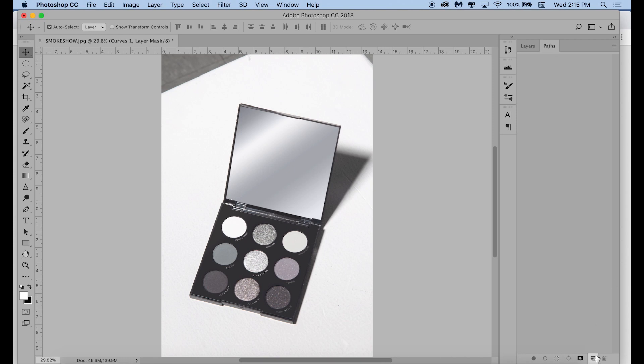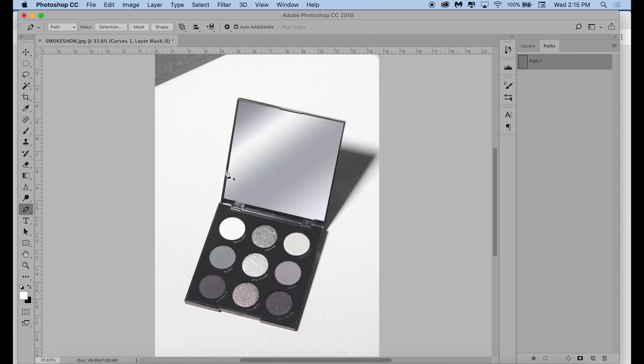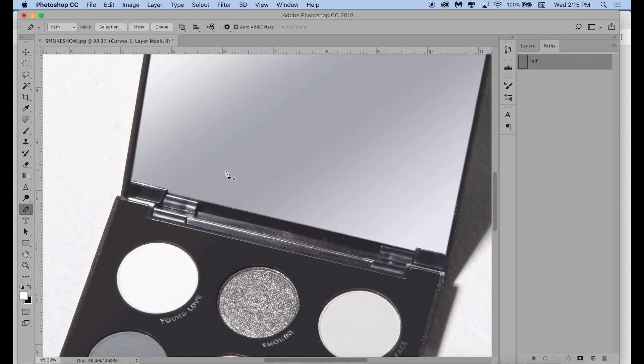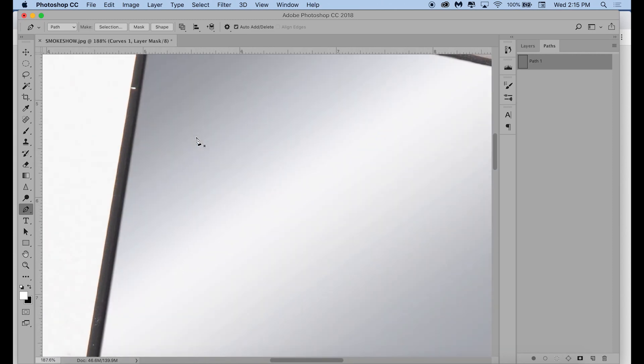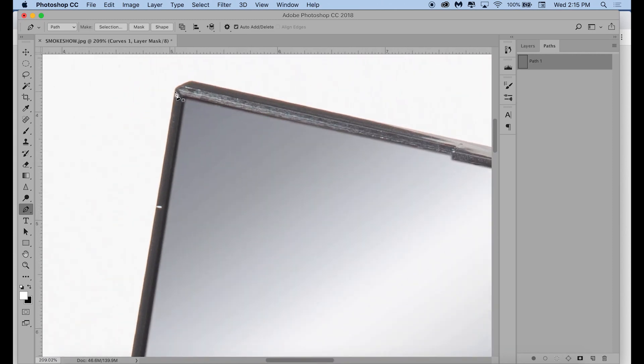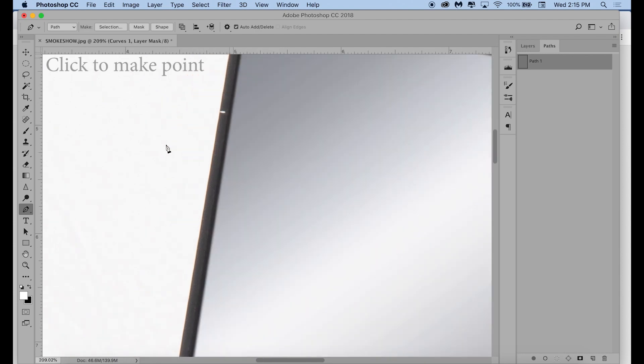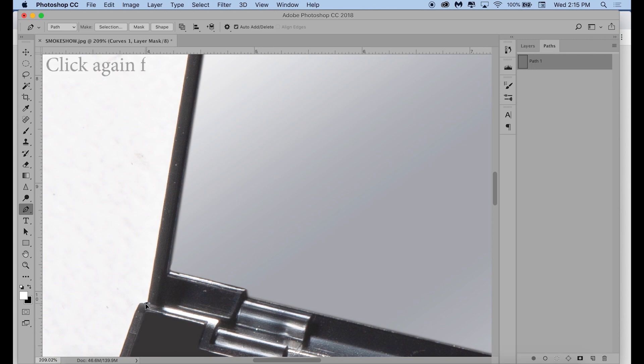So now I'm going to paths, clicking new path, and clicking the letter P on my keyboard to bring up the pen tool. And I'm just zooming in to see a little better, clicking to create my first point, and then I am going all the way down to where I want my second point to be. So if you're just making a straight line, you can just click, and it will be a straight path.